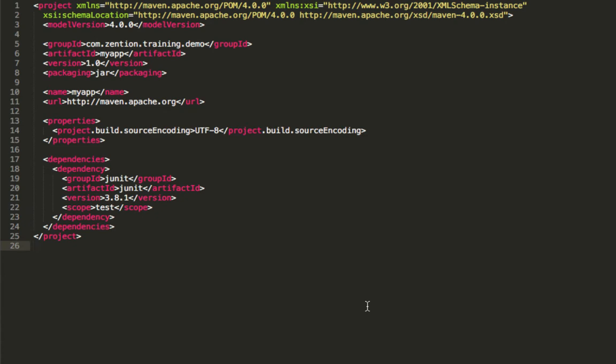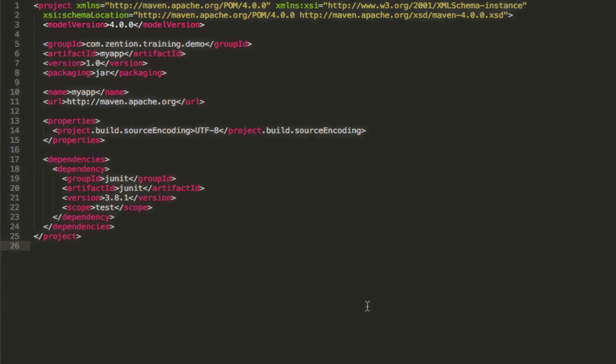First off we have Model Version. This is the version of the POM that's used. In general this doesn't change between Maven versions, and either way it's generated by the archetype anyway, so you don't really have to worry about it.